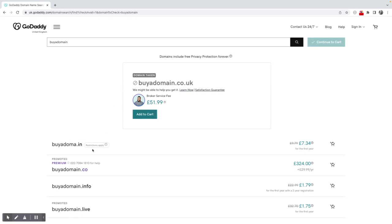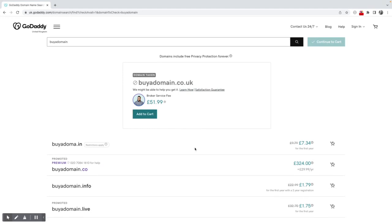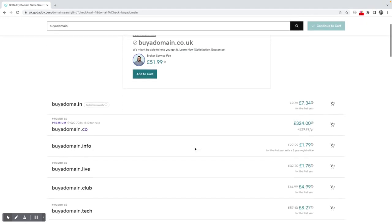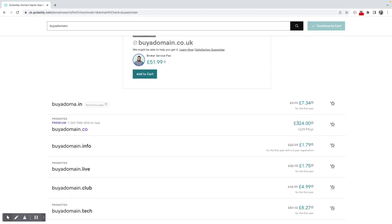And you'll see there's a range of prices here. Buy a domain.in could only cost me £7.34, but there are restrictions on that. Buy a domain.co is very expensive - £324. Then the actual cost per year would be £29.99.